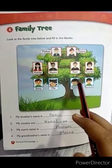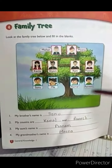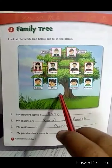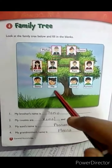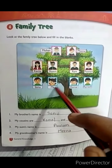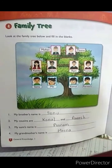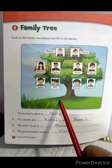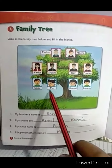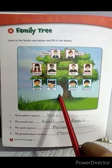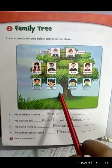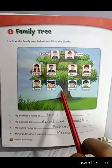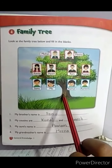So students, look at this family tree and make your own family tree. Dear parents, please subscribe to our channel and hit the like button. Thank you.